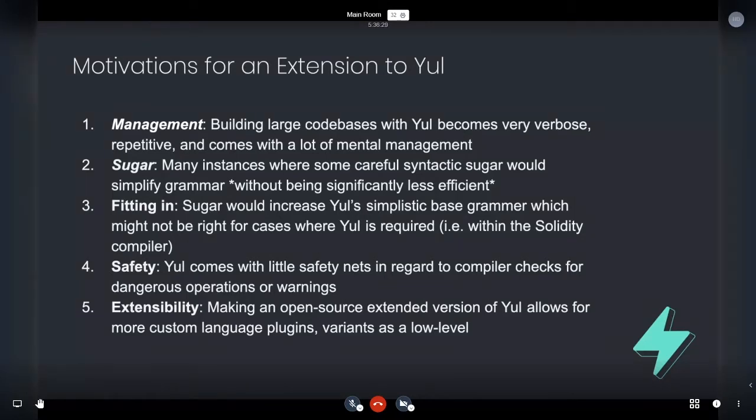So as for safety, Yule comes with little safety nets. Of course, it's just effectively a simplistic compiler over assembly. So and then lastly, extensibility.